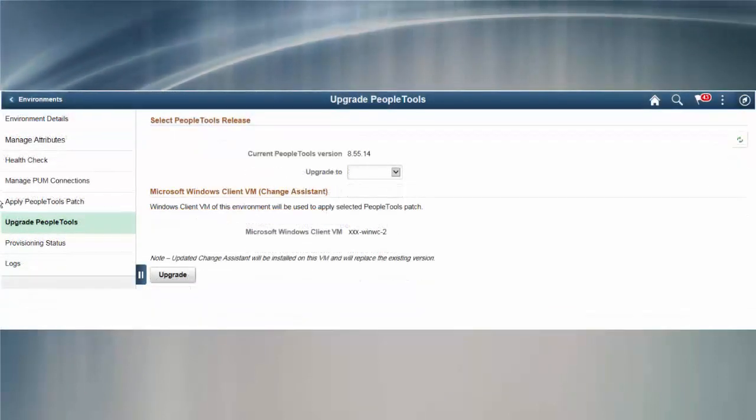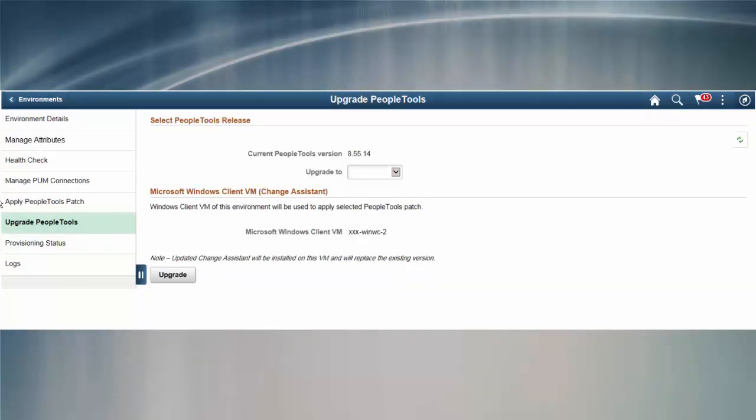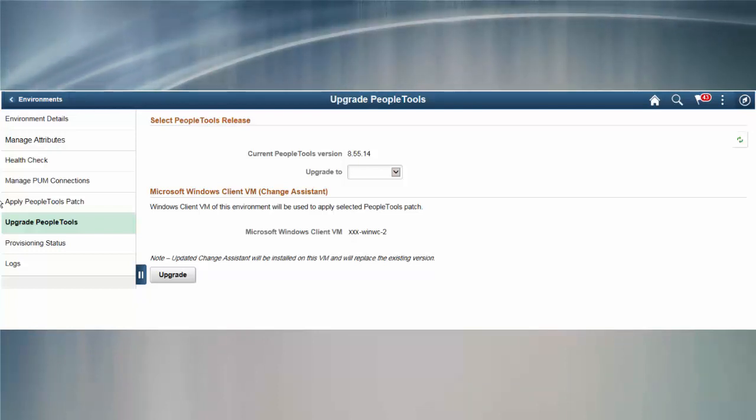Cloud Manager can now also automate the upgrade from 8.5.5 environments to PeopleTools 8.5.6. Please note that you should not customize PeopleTools. The upgrade process overwrites any customizations without preserving them. This completes the discussion of the automated PeopleTools 8.5.5 to 8.5.6 upgrade feature.